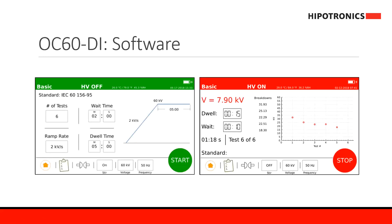Here you can see the screens of the OC60 DI software. On the left side you can see the values set for the test. You can upload preloaded national or international test standards by clicking on the clipboard at the bottom, then choose the standard you're testing to. If the standard is not preloaded, you can click on each value on the screen and fill them in as necessary. Once values are uploaded, press start and the screen will switch to red to show that high voltage is on. As each test finalizes, the breakdown values will appear on the graph on the right side, and once done, all values are automatically calculated and can be exported via USB or printed.